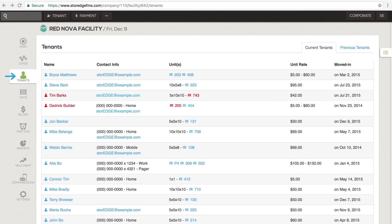Next is the Tenants section. This section contains a list of all of your tenants past and present. Tenants are color-coded by their status. Blue indicates a tenant who is current on his rent. Red indicates a tenant who is delinquent.